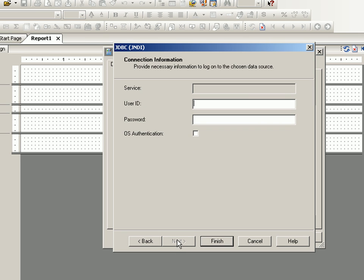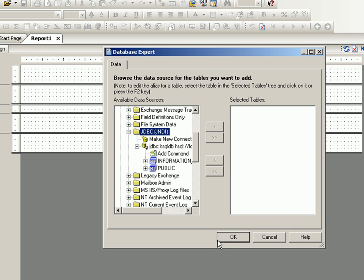I click the next button and give the username and password. The username is SA, password is blank as we observed. Let's try to connect and it says that it is done.